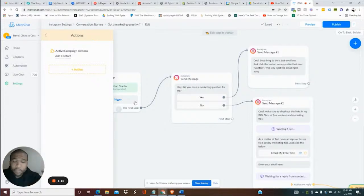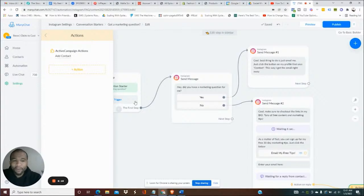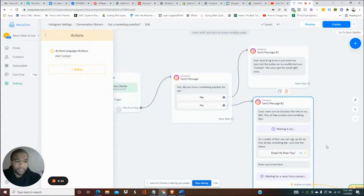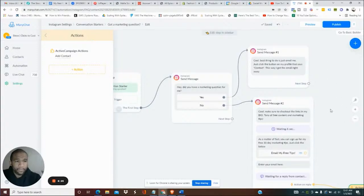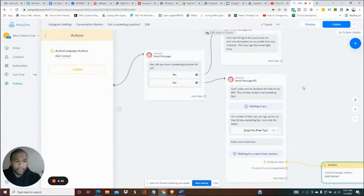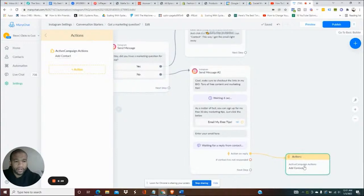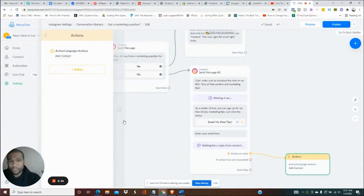And now that's automatically sending people to Active Campaign for me. So as you can see, if you look down here, you can see right here the chart has added that. This is good.